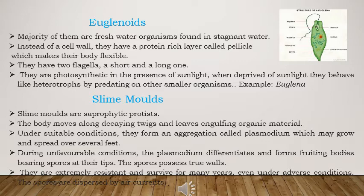The most evident example for the euglenoid group is Euglena. The next one is slime moulds. Slime moulds are saprophytic Protista — saprophytes that survive on dead and decaying organisms. They have a body that moves along decaying twigs and leaves, engulfing organic material, producing digestive enzymes to convert it into the simplest form and absorbing it.